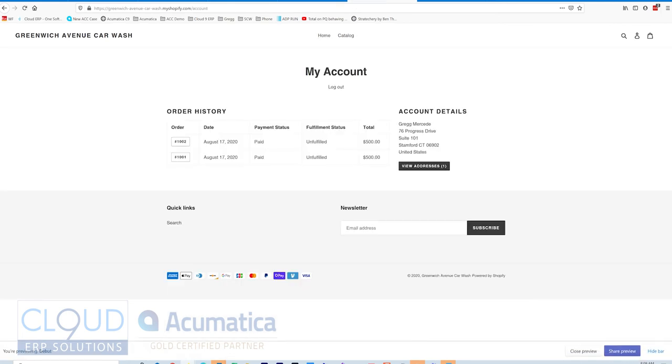Now if we go back to the store and we click on our account history button, you can see our order is here. It's been paid. It's unfulfilled.